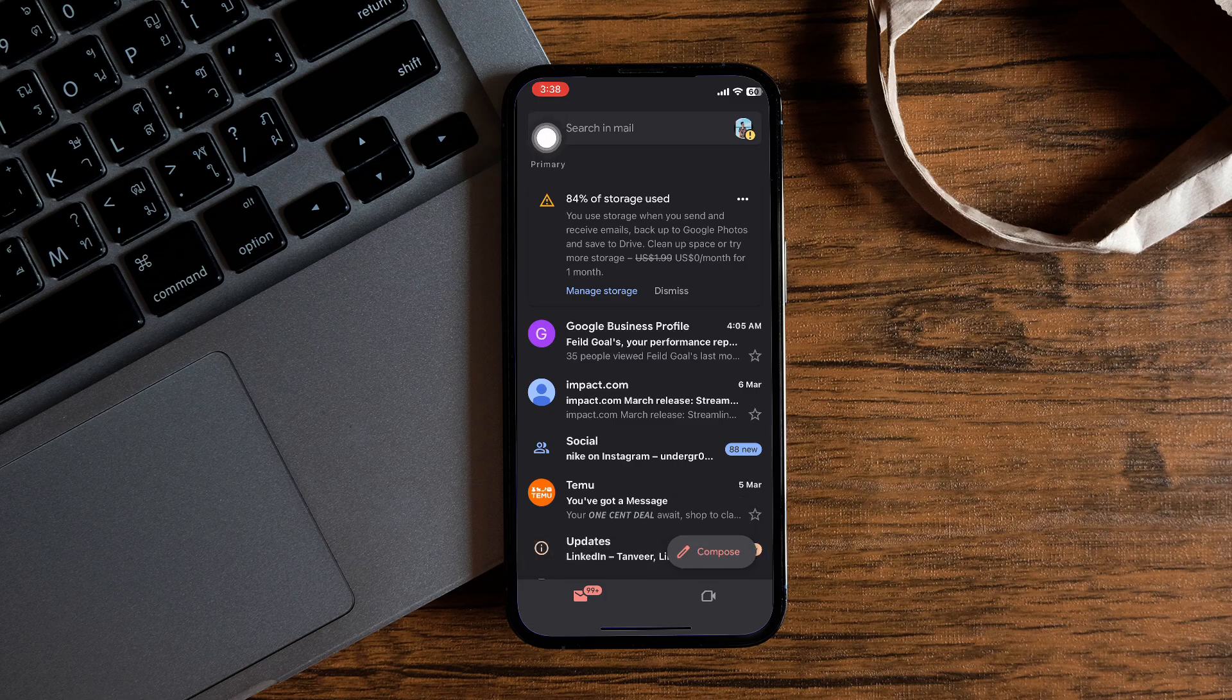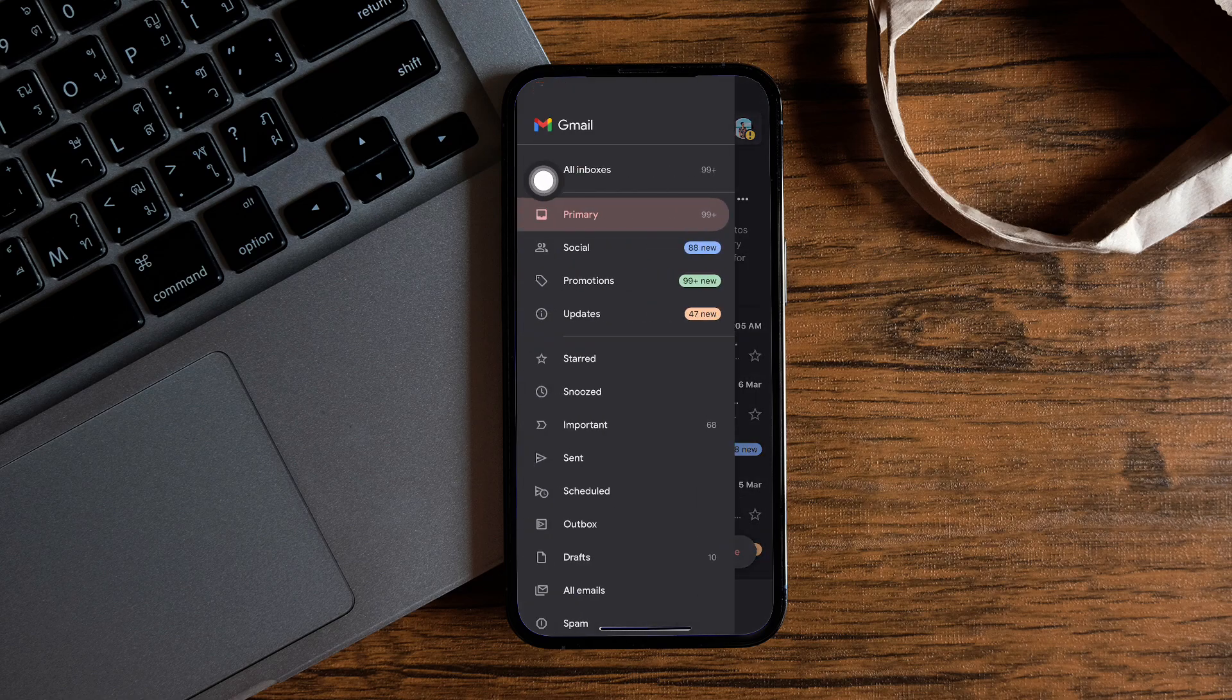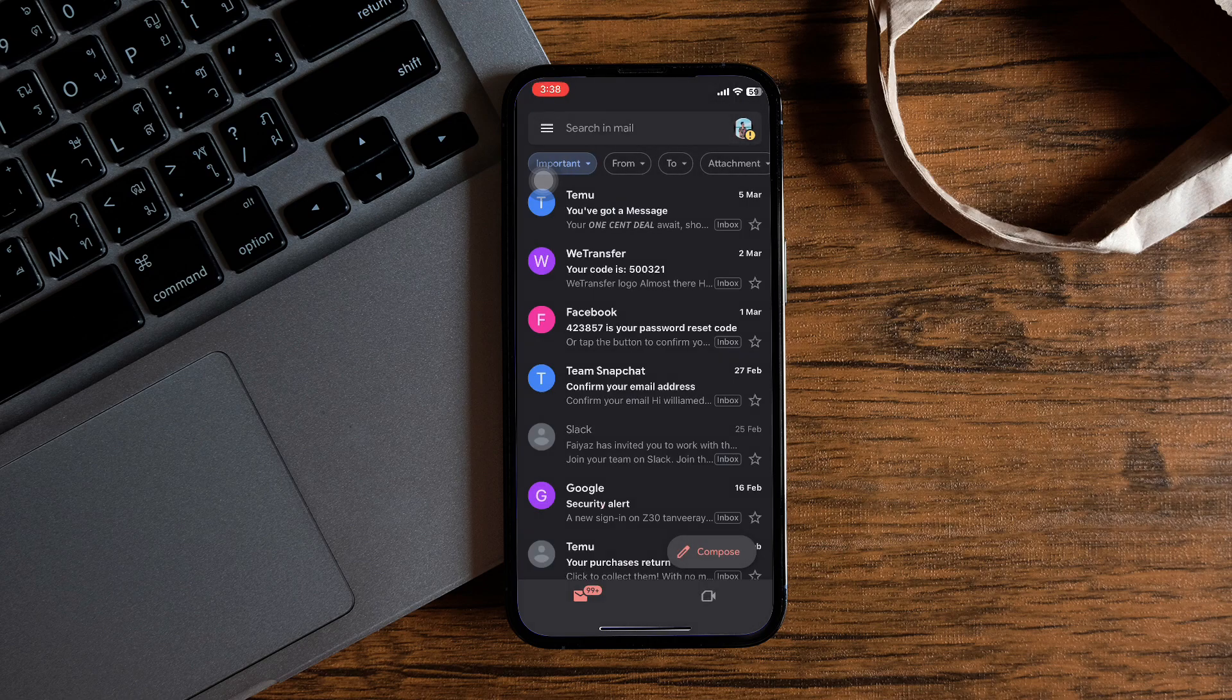Then tap on the menu on the top left corner. Now from the options, select the option important from here.